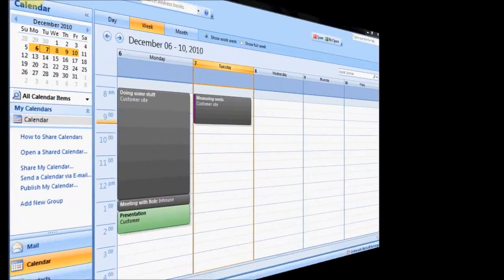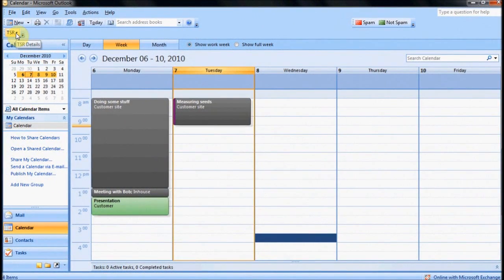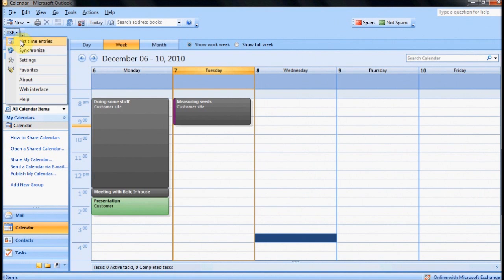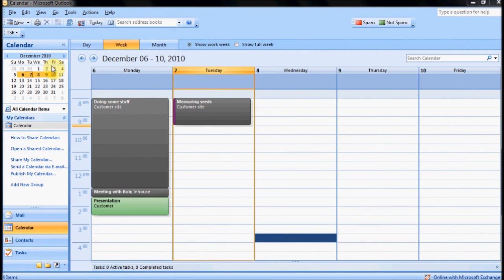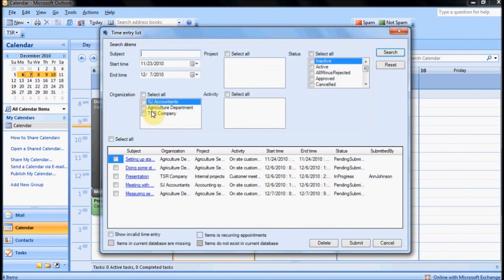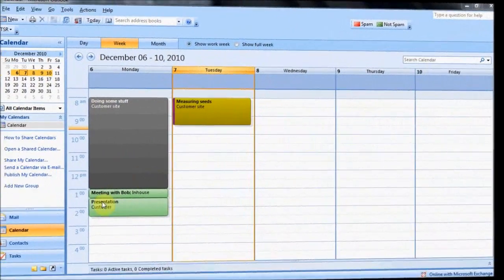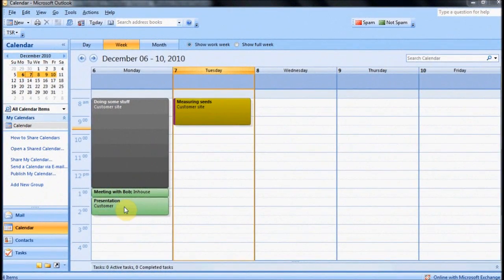You can also submit your appointments in bulk by clicking on the TSR menu and then List Time Entries. Here, you can show your appointments based on different search criteria. Select the entries you wish to submit and click Submit. You will also note how the color has changed on the submitted appointment.